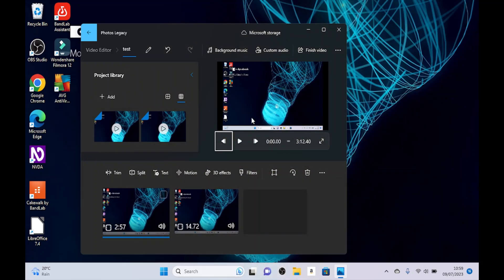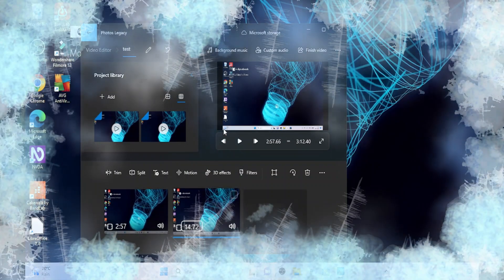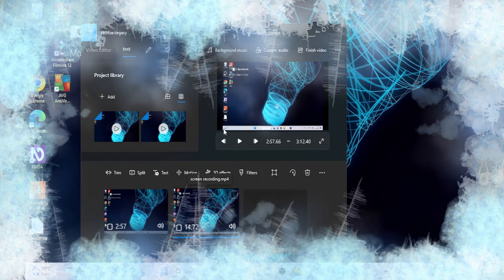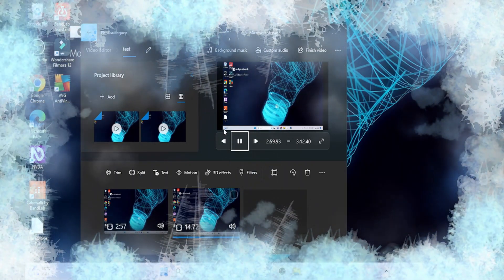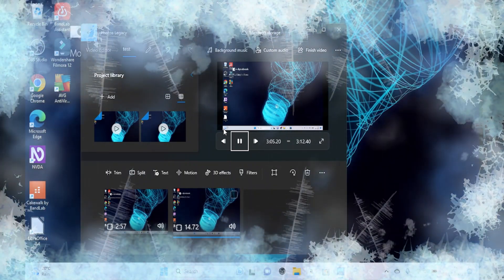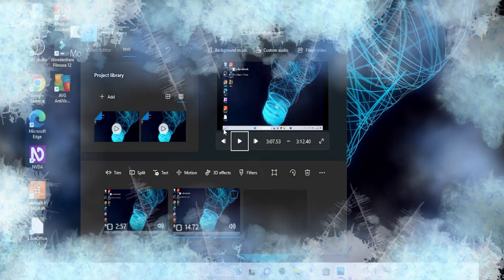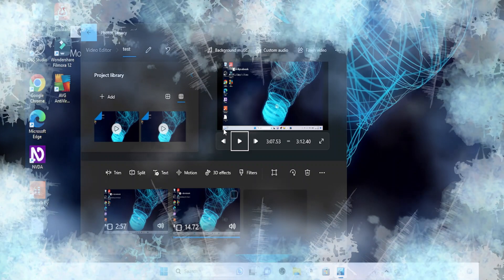Now as you can see we've got the play button. If you did see the play button before, it would have been disabled. Let's click on play. I might as well tell you how I edit my videos with Photos Legacy so you can see for yourself.